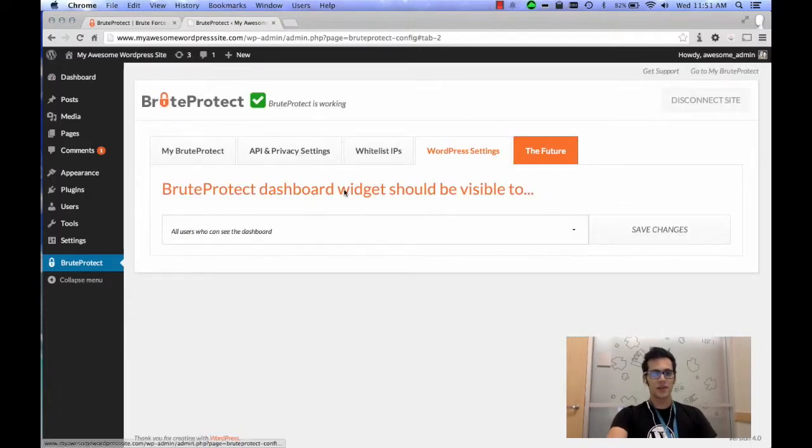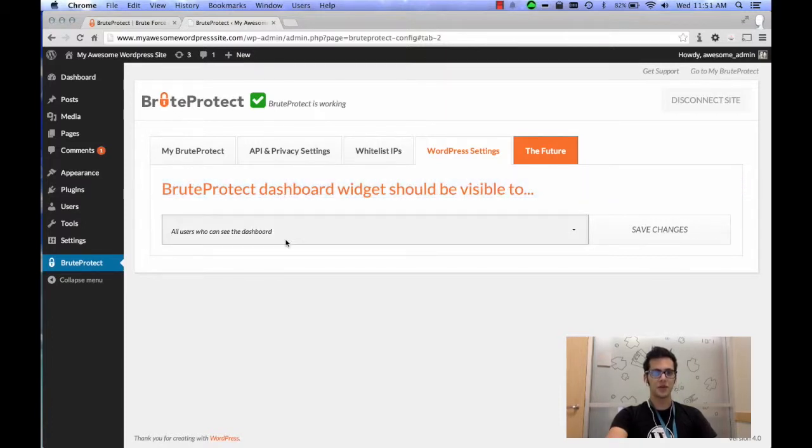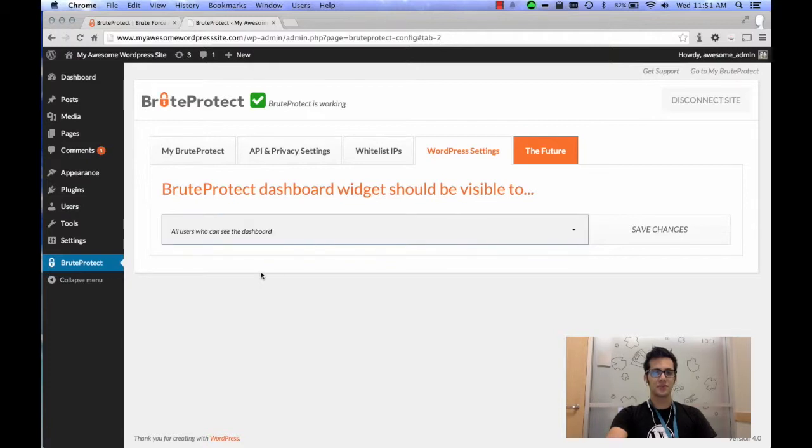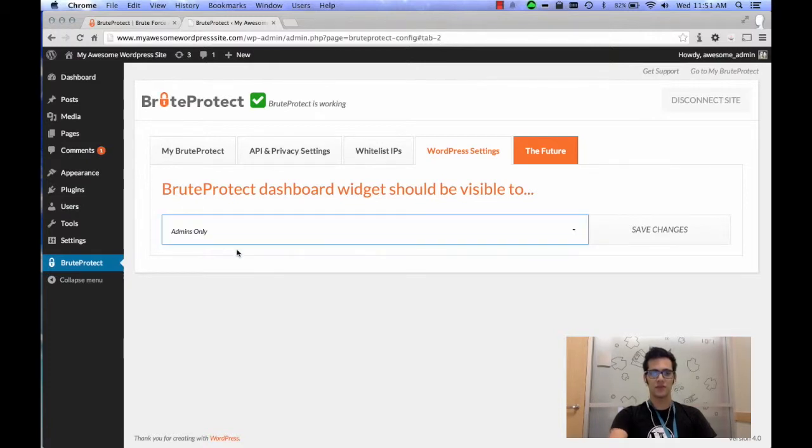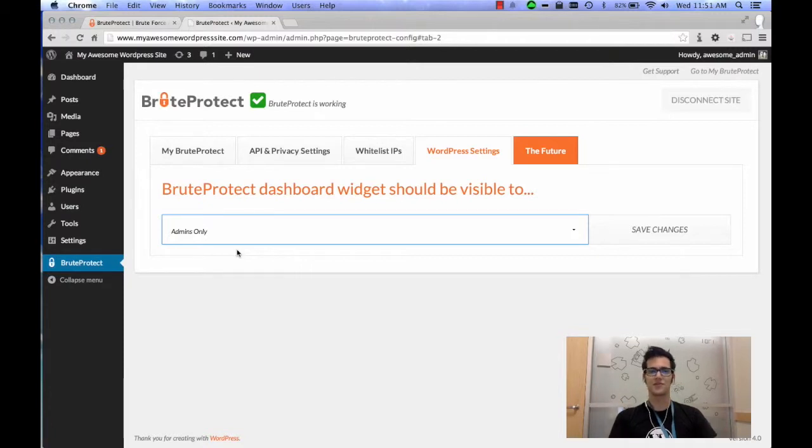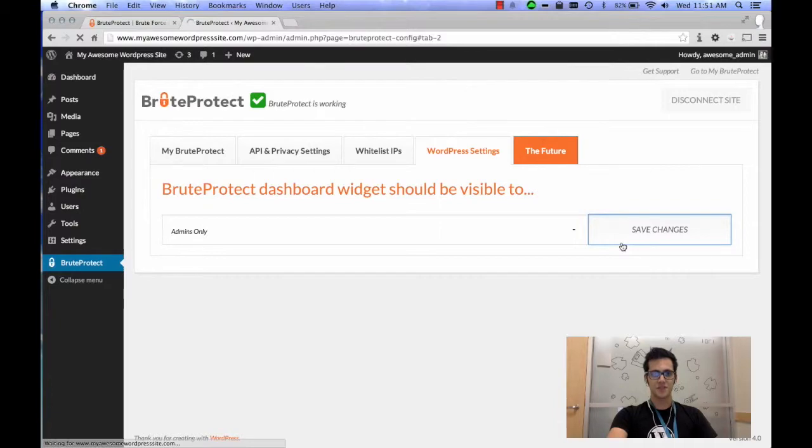In the WordPress Settings section, it says BruteProtect Dashboard Widget Should Be Visible To. And you can set who this is visible to. So if you only want it to be to admins and you don't want all of your end users or people that are contributors to stories and things like that to see it, then you can just set it like that and click Save Changes.